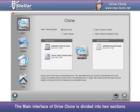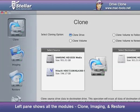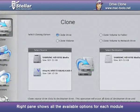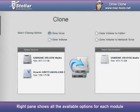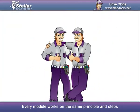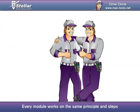The main interface of DriveClone is divided into two sections. The left pane shows all the modules — Clone, Imaging, and Restore. The right pane shows all the available options for each module.